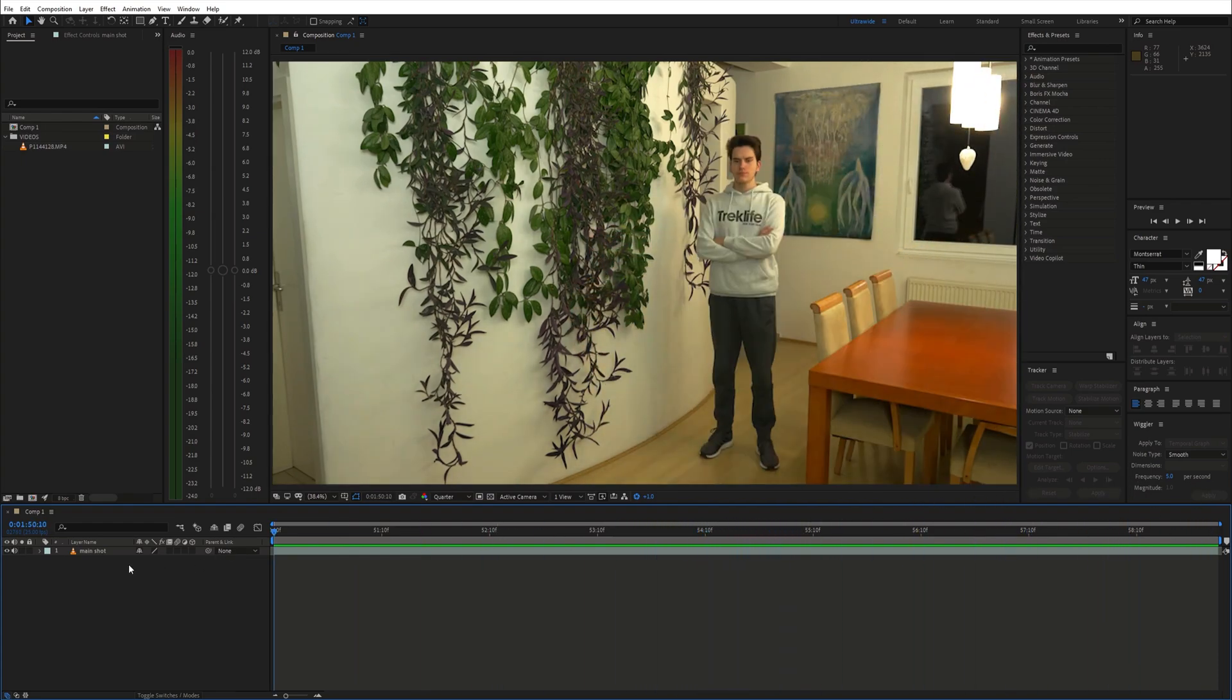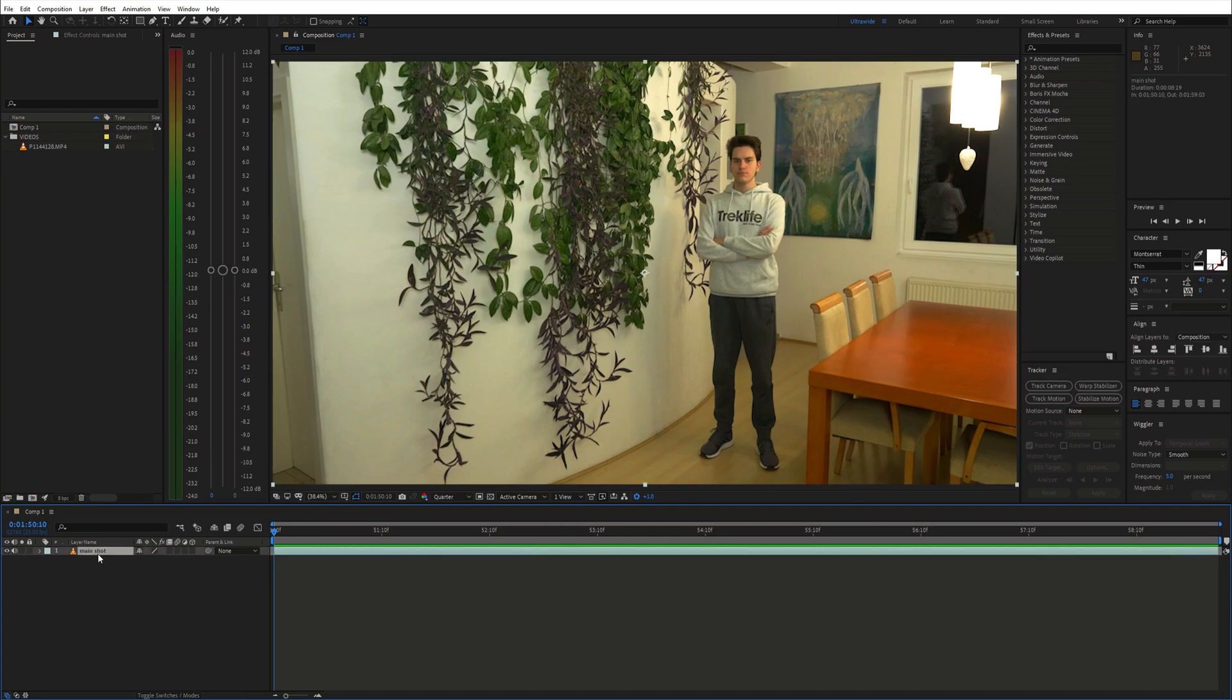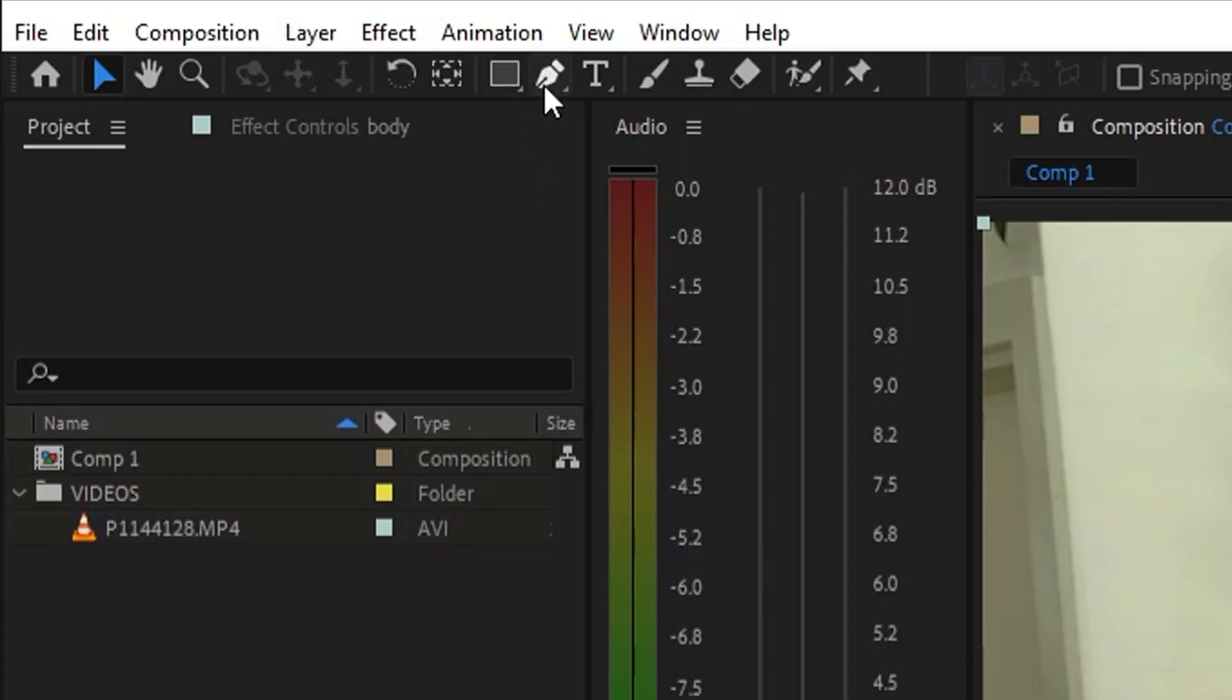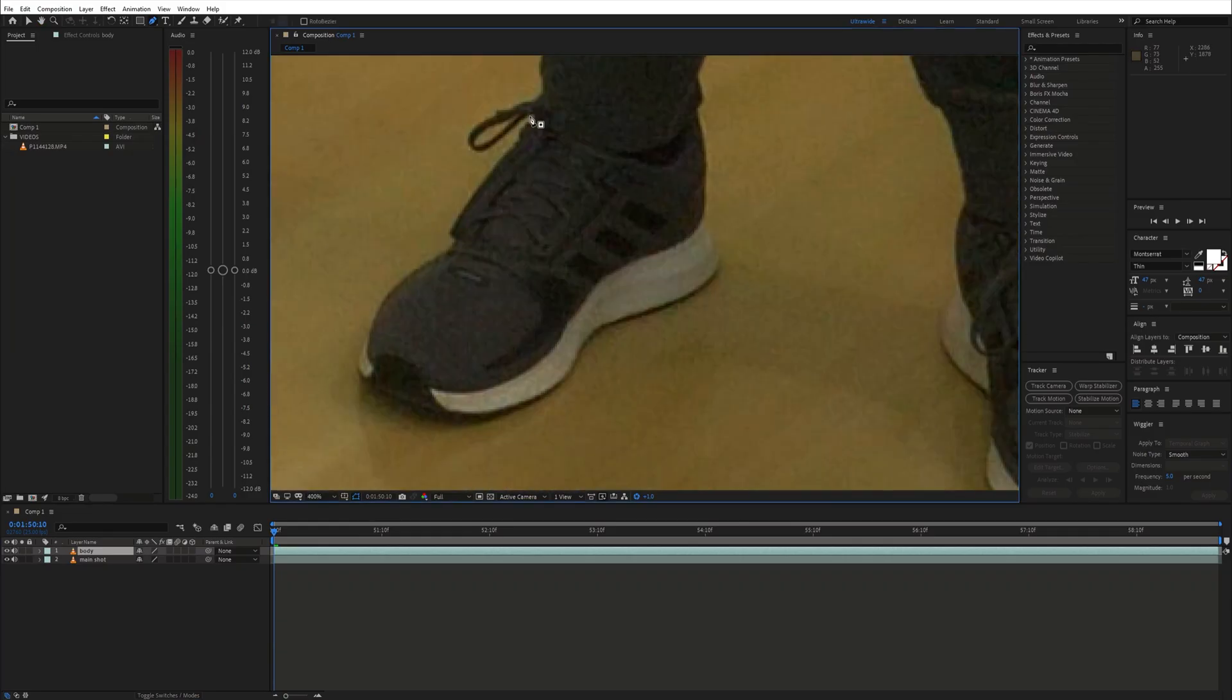Let's create a mask around the body. To do this, first duplicate the shot and then select the Pen tool. Now draw a precise mask around the whole body.